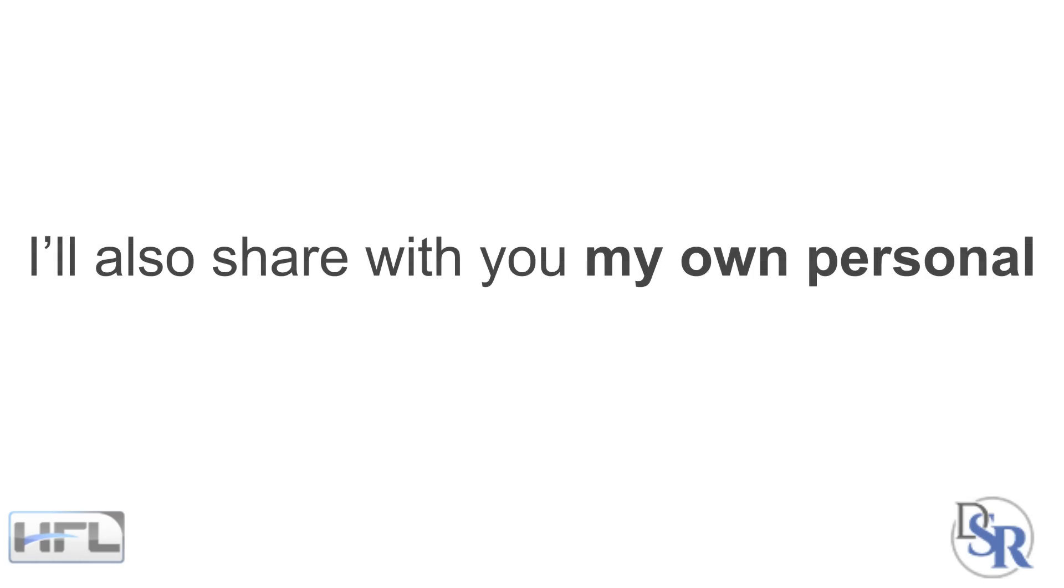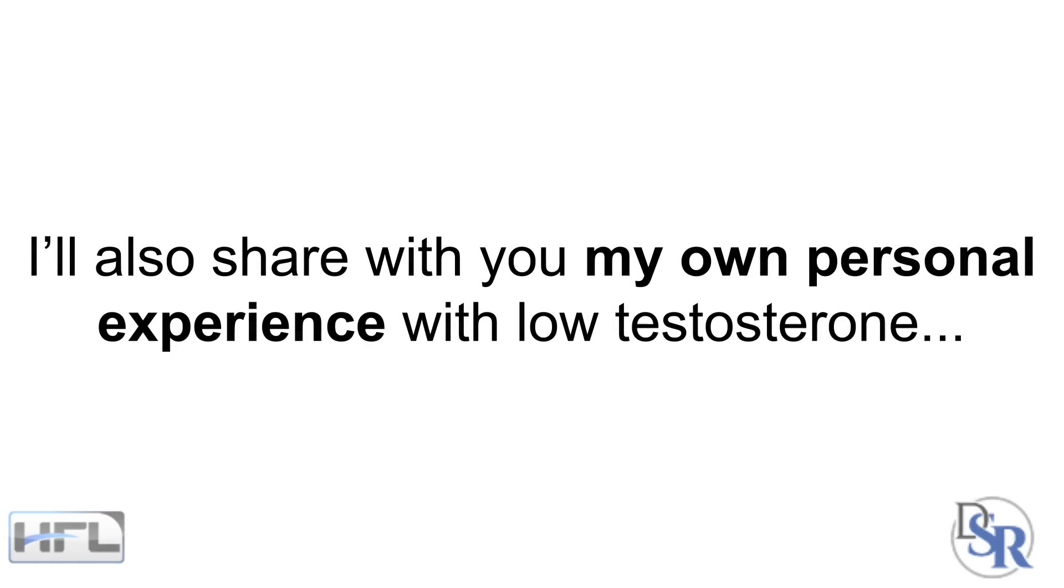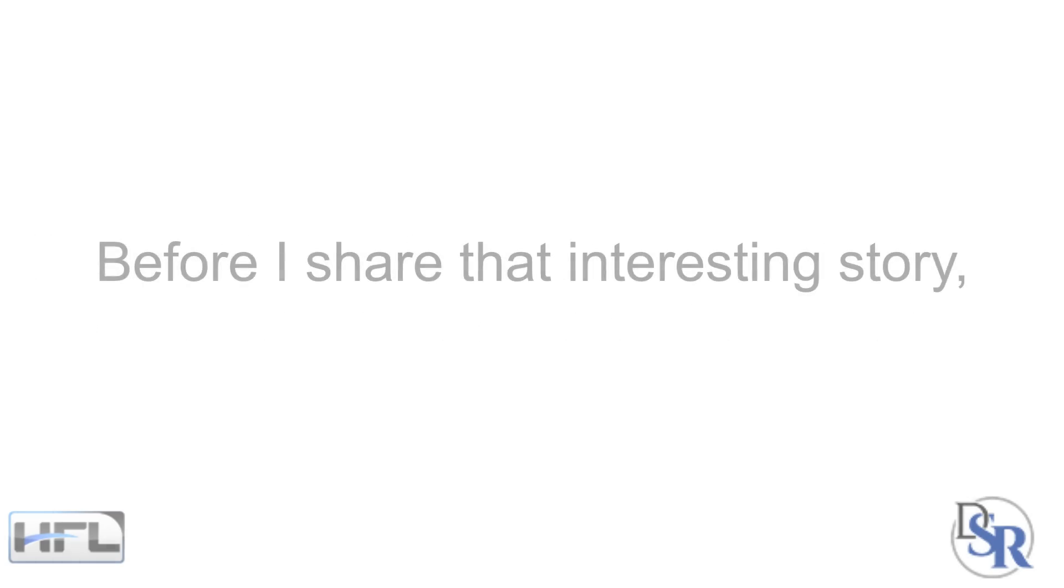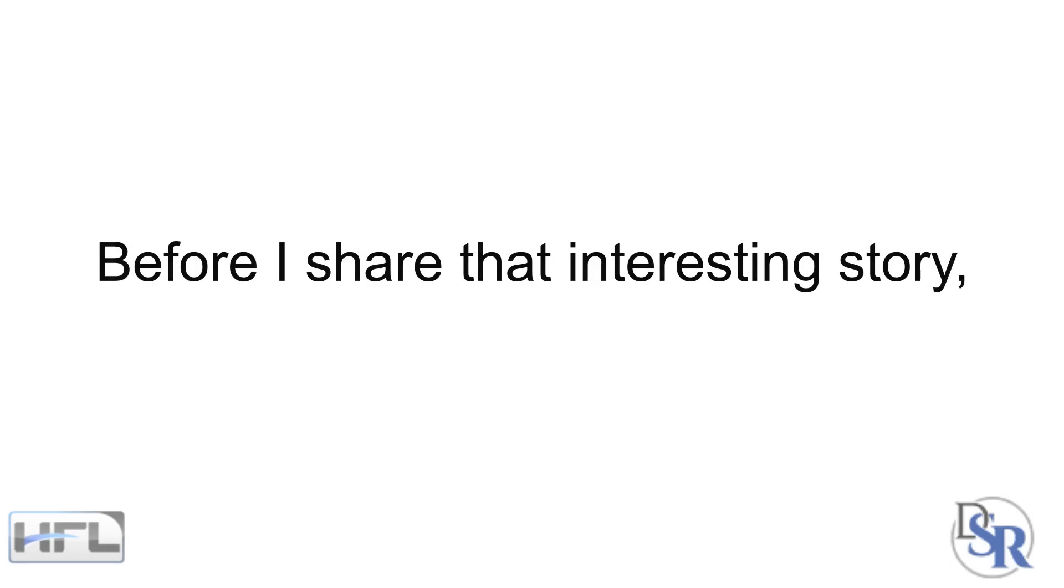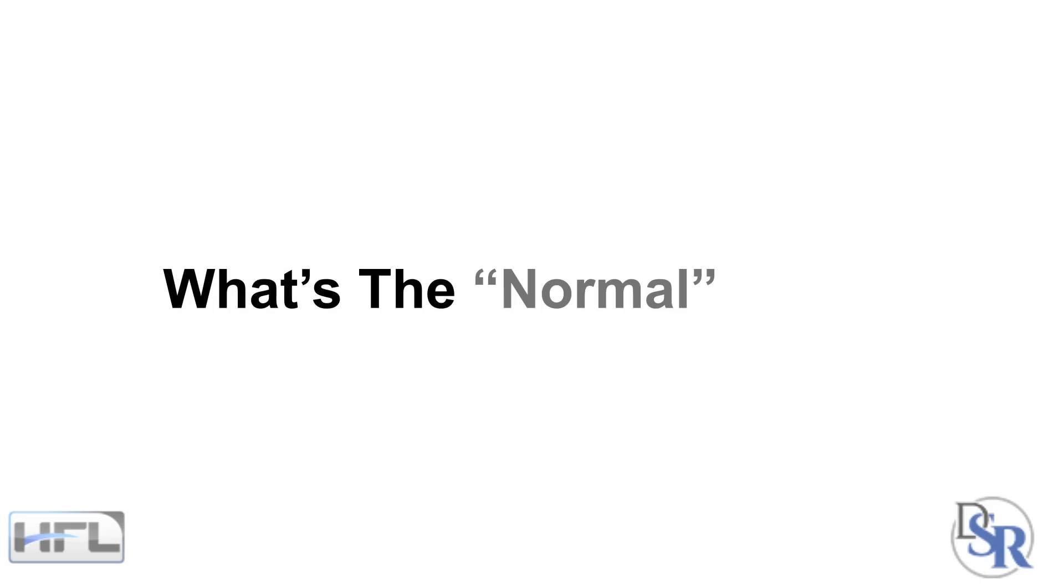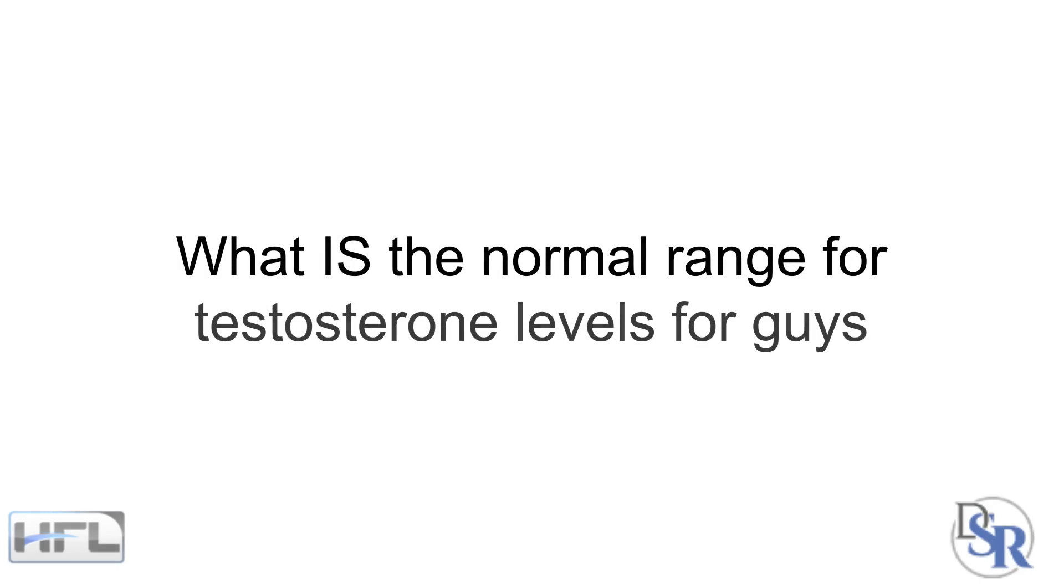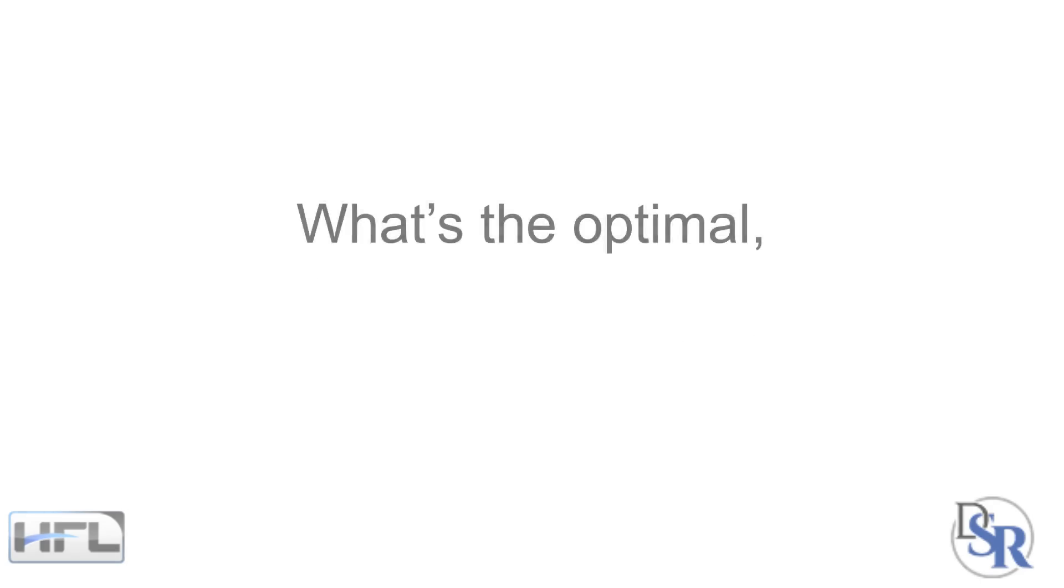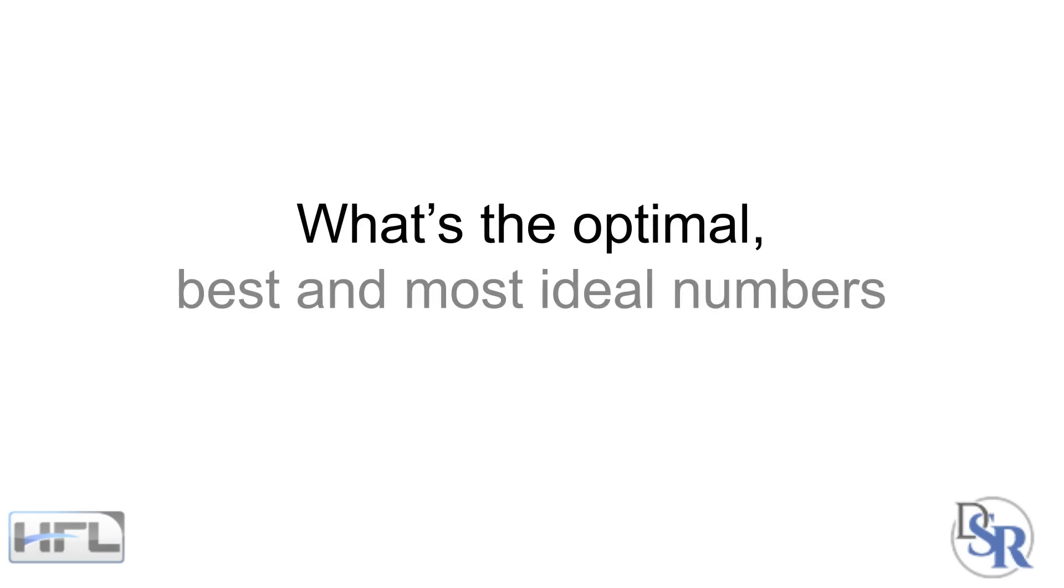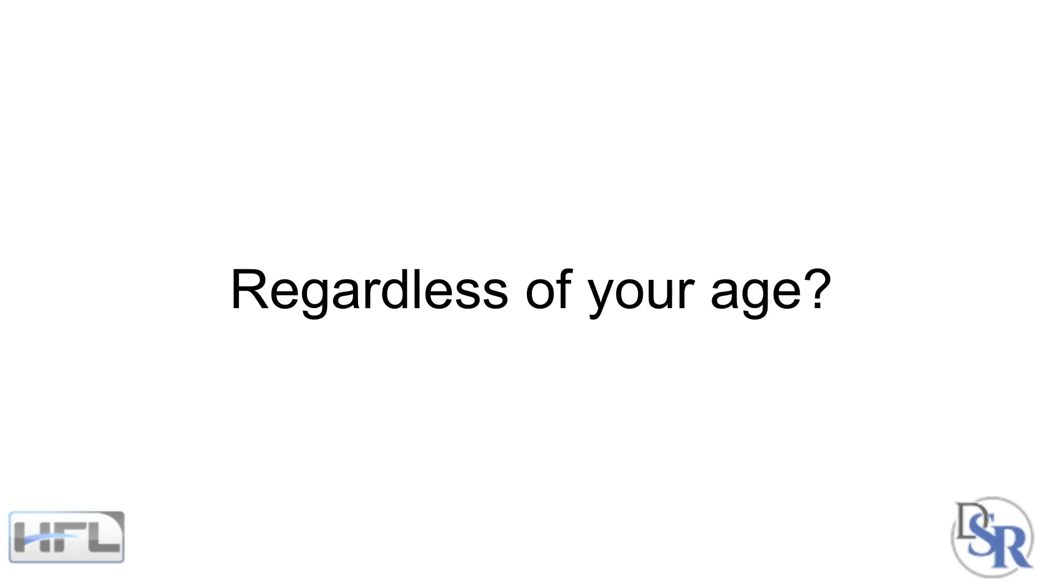And I'll also share with you my own personal experience and struggles with low testosterone when I was only 19 years old. However, before I share that interesting story with you, let's first start with what is the normal range for testosterone levels for guys and more importantly, what's the optimal, the best and most ideal numbers that you should have, regardless of your age?